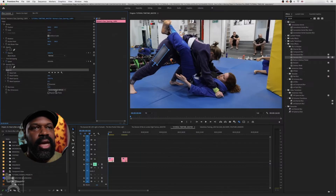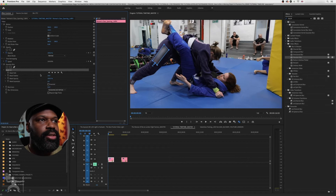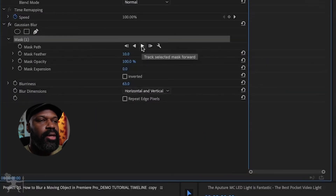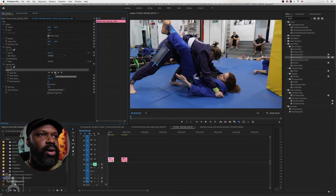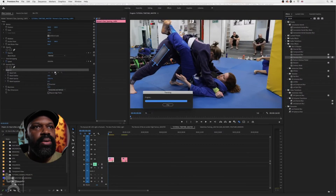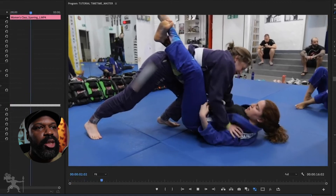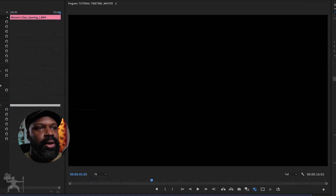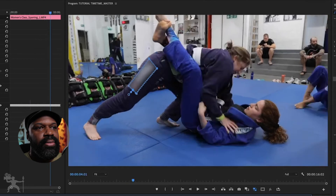Now the object is blurred, but again this is a dynamic moving scene — someone's wearing the logo and moving about. So what we need to do is create some keyframes. Go to the mask and press this play button tool here — it's the track selection mask forward. It's going to create keyframes to track that mask. Press that and Premiere Pro will process the tracking. It should now track that image. If I press play, you can see as she moves, the blur is still applied to the logo on her gi pants. So that logo is now blurred out and it's been tracked.